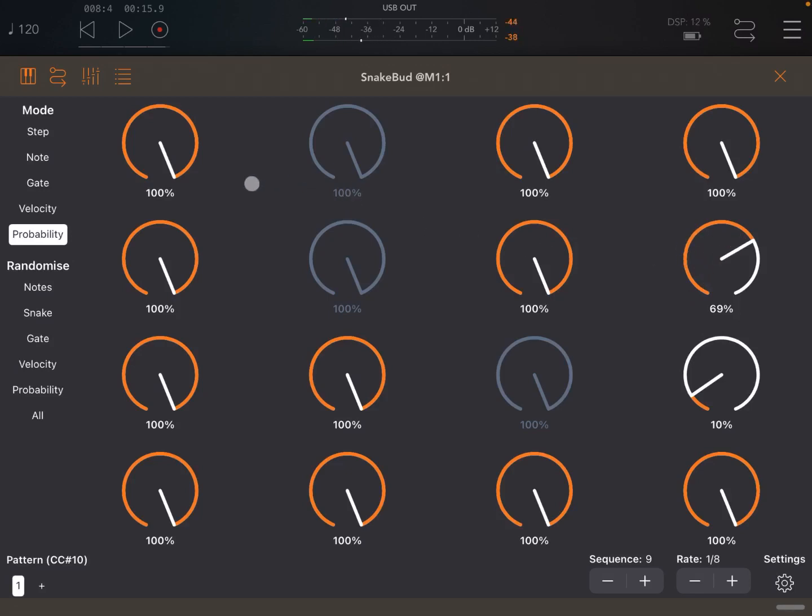So you can set in this way a pattern as you like manually. Going through the different modes from step, note, gate, velocity, and probability.